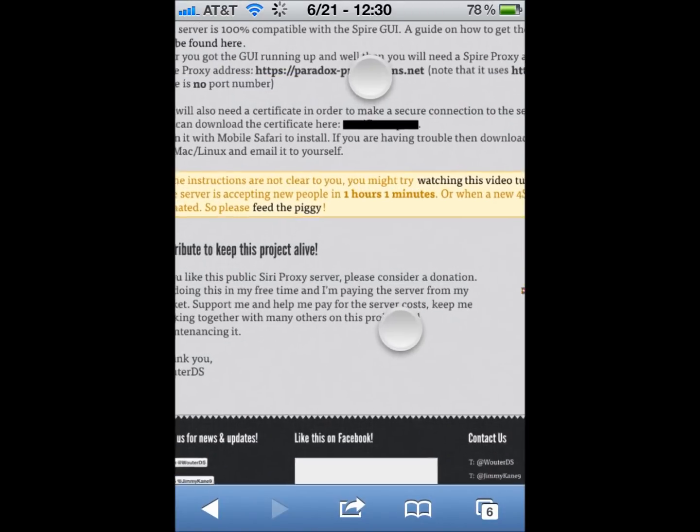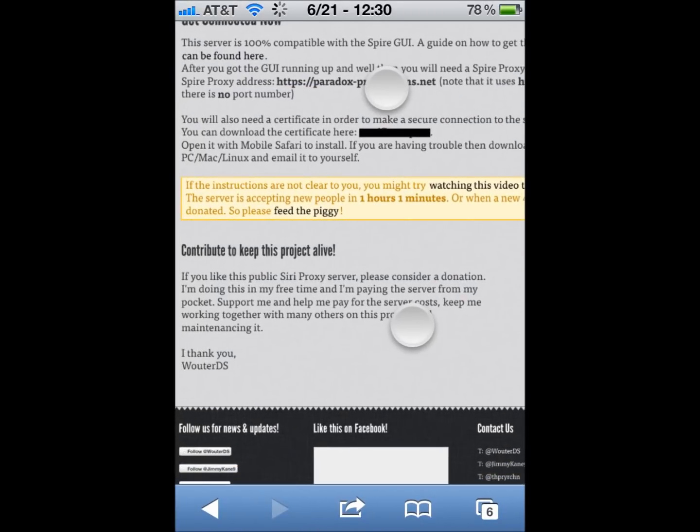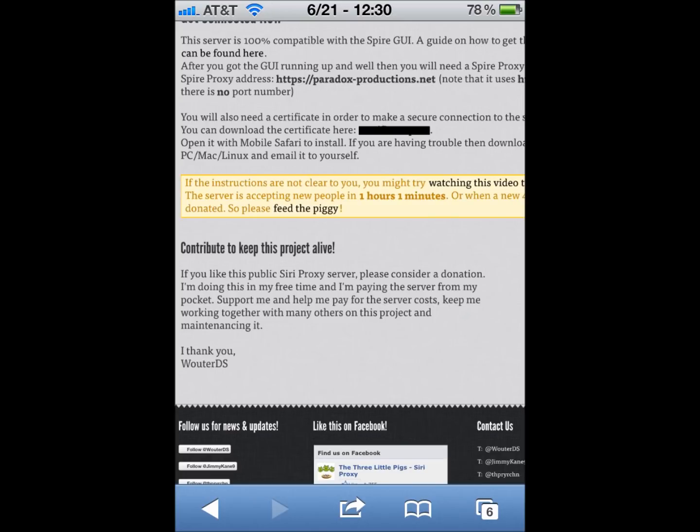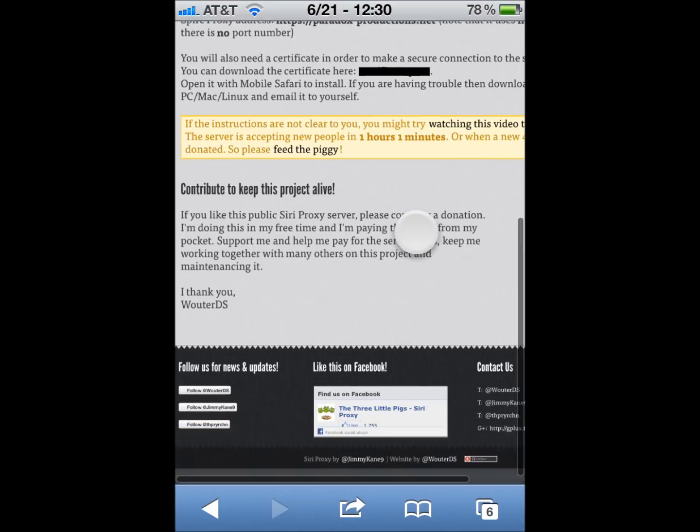And then, when it says the server is accepting new people in one hour, one minute, wait for that timer to go down, and keep hitting the Siri button to activate her. You will need this in order to connect the first time, but once you are connected, you no longer need to connect.